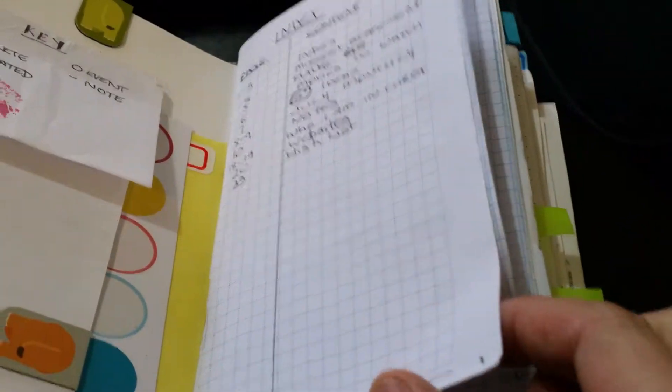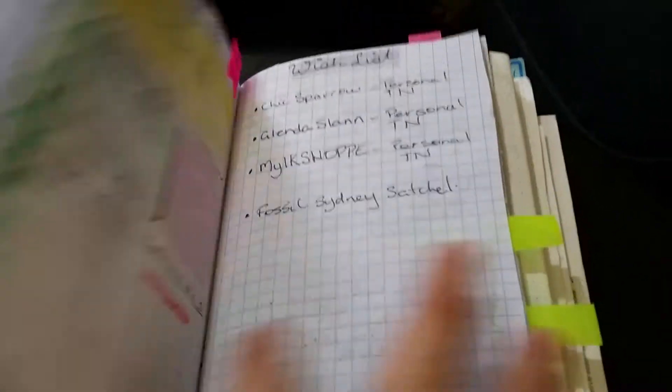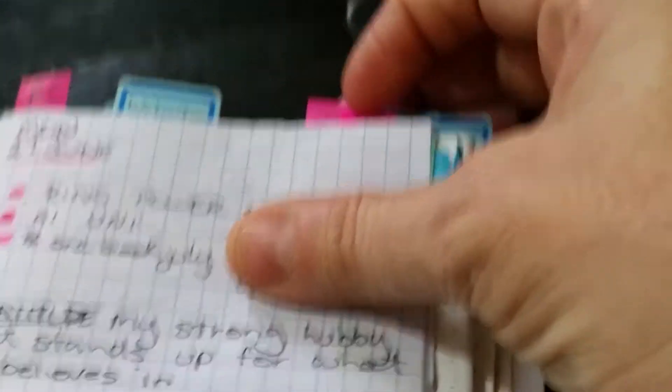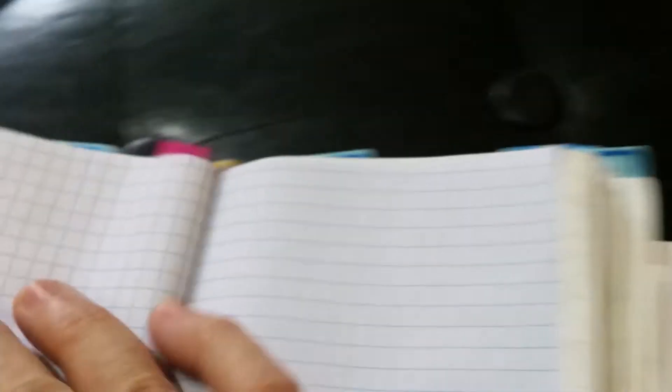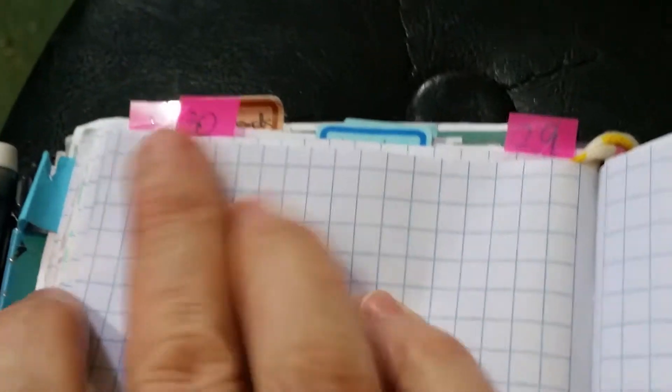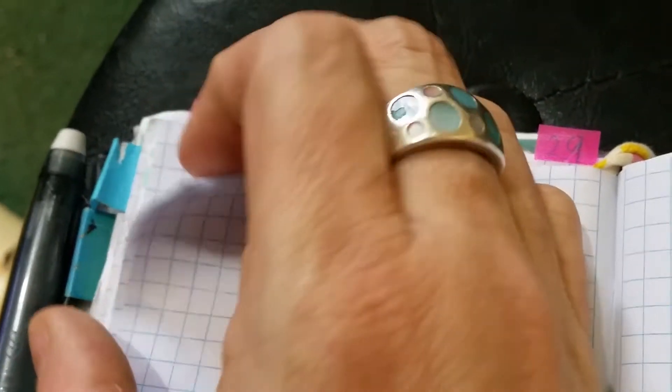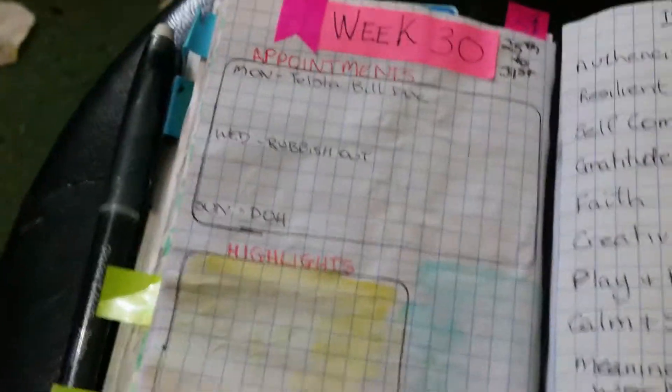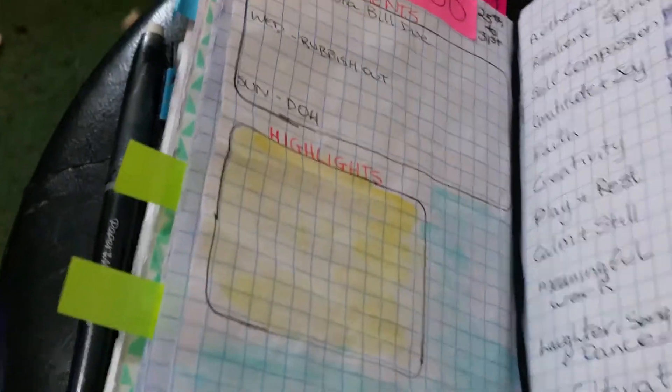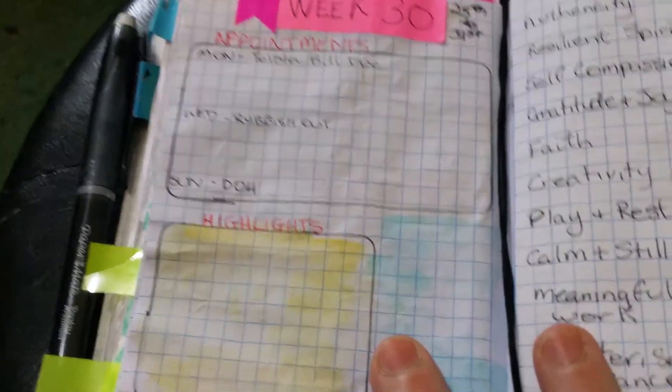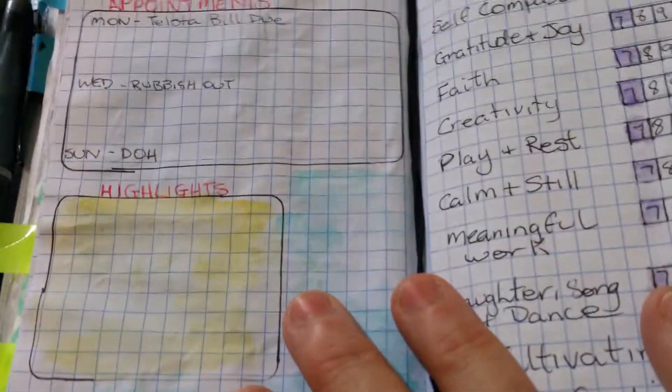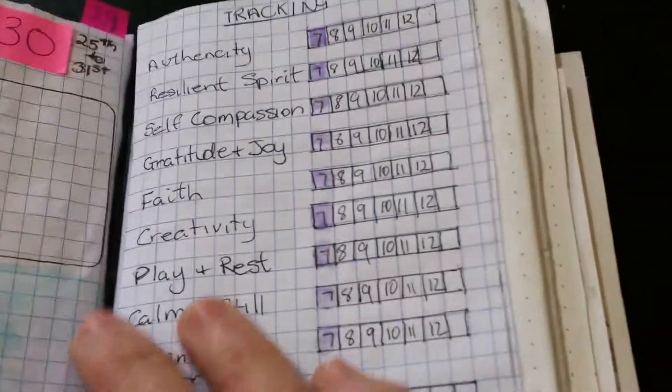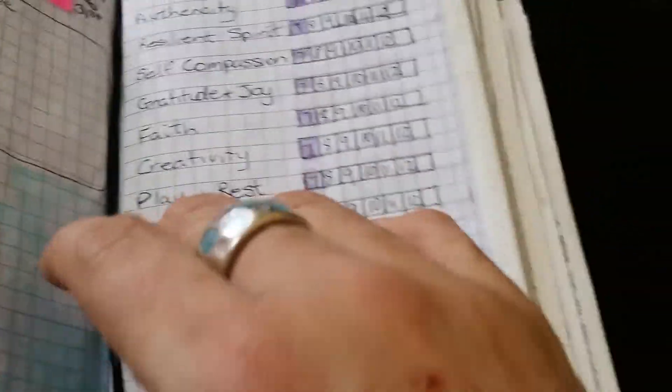My start of a bullet journal, so there's not much changed in here. I have gone to putting the weeks up the top, so we're at week 30 of the year. You have to excuse my nails, they're weak and they just break. So here's week 30. I was going to change the monthly setup but I haven't done it yet.